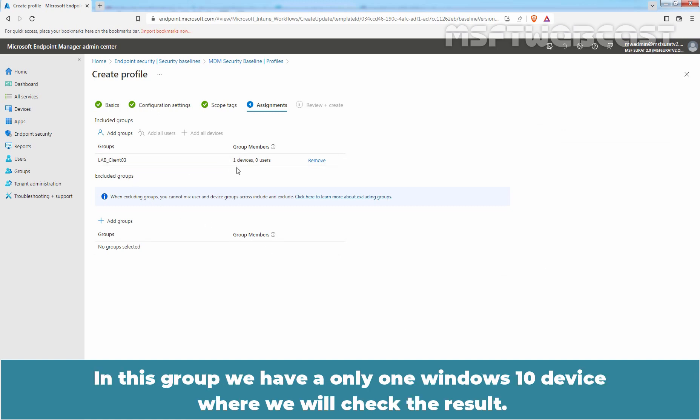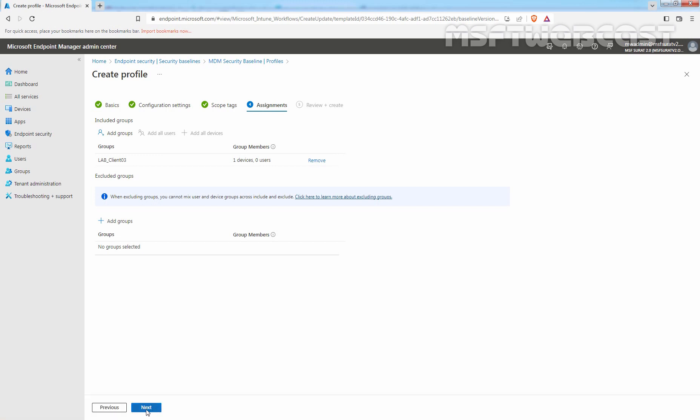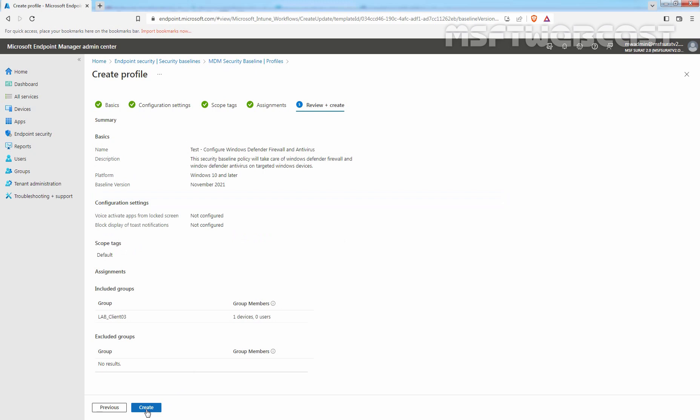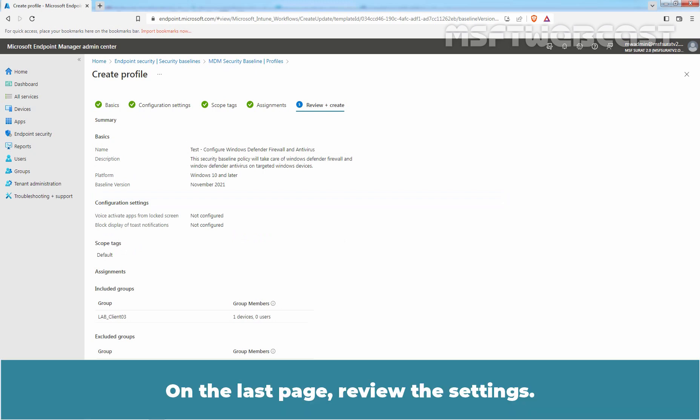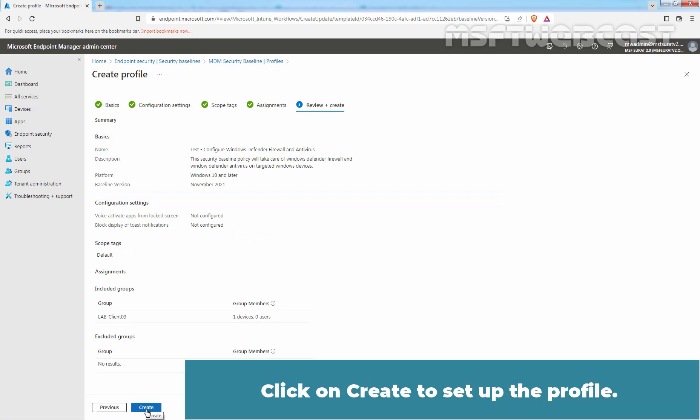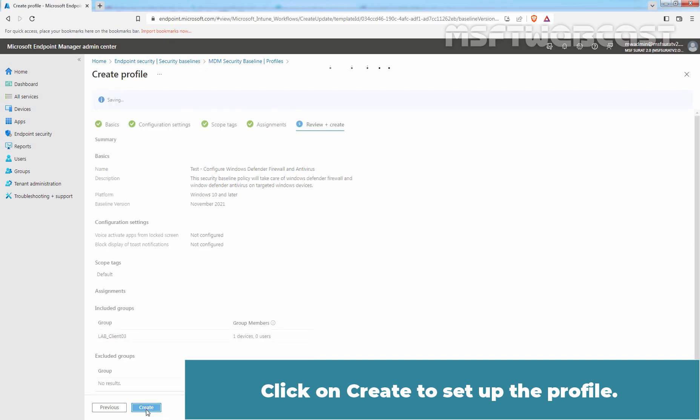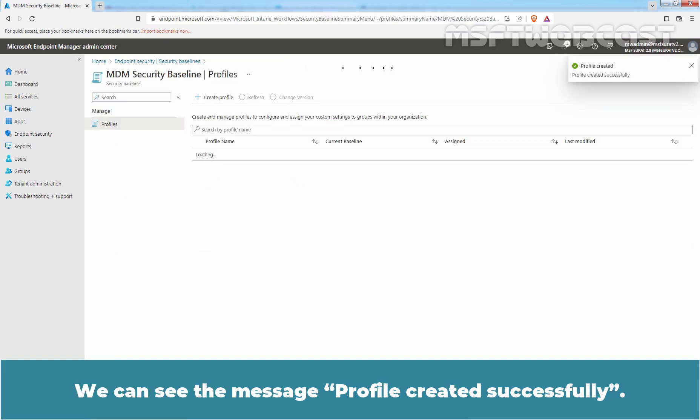Make sure Correct Group is selected. In this group, we have only one Windows 10 device where we will check the result. Click on Next. On the last page, review the settings. Click on Create to setup the profile. We can see the message Profile created successfully.